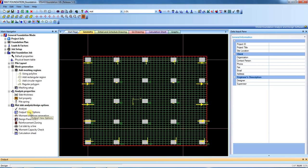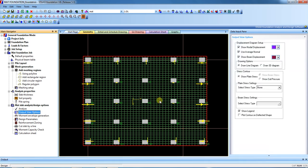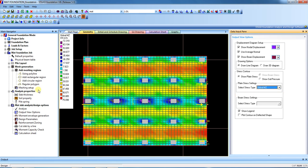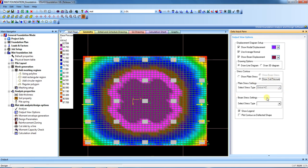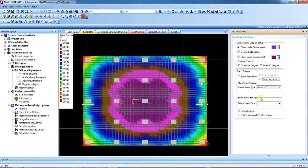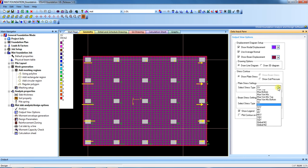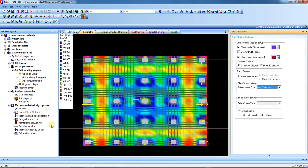Now check the output view options. First, check the soil pressure — select press type as soil pressure. You will see the maximum is 97. It is below the SBC; here we consider SBC as 150. The subgrade modulus is 18,000. You can also check the maximum absolute moment and everything else here.